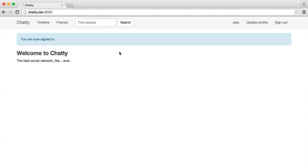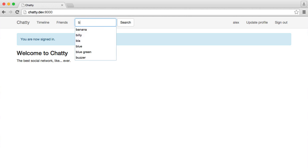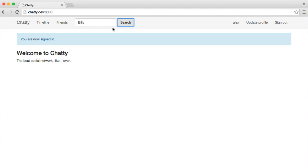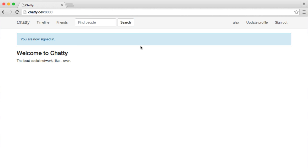Up here is our Find People form. We're going to be able to enter a name like Billy Garrett, or just Billy, or even just the last name Garrett. It's going to be a very basic search, but it will be enough for now and you can expand on it later. You could use a solution like Elasticsearch if you wanted to index the stored data.